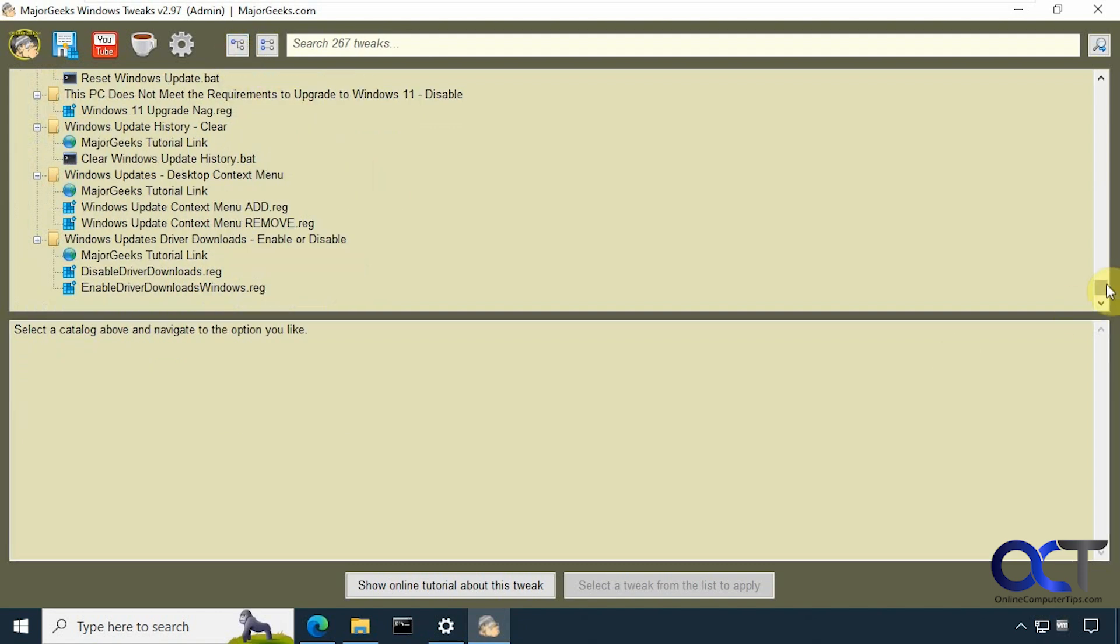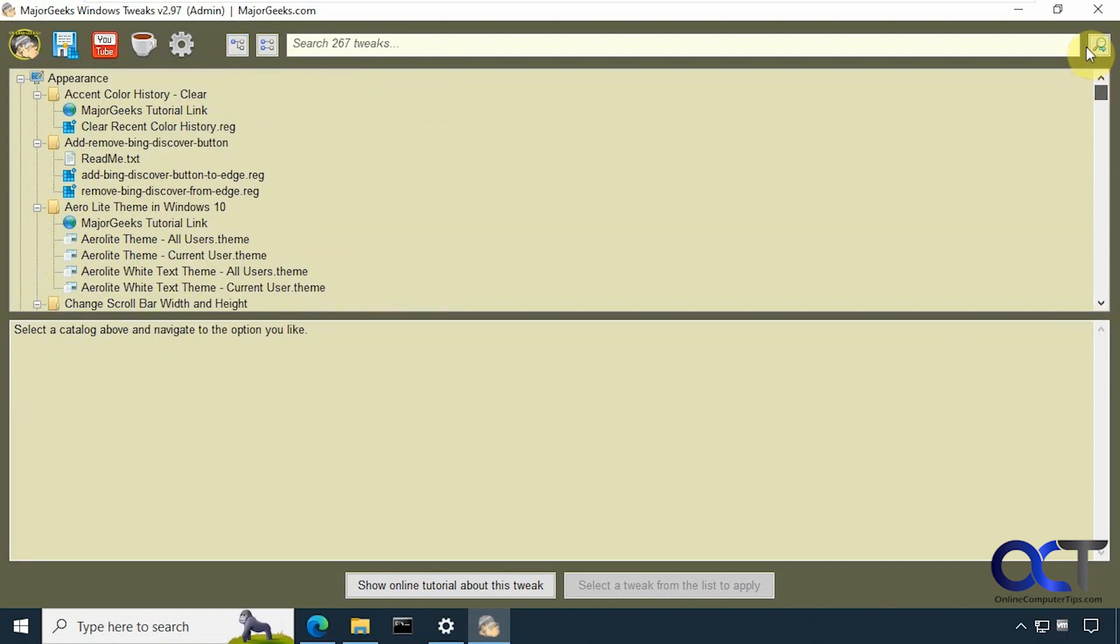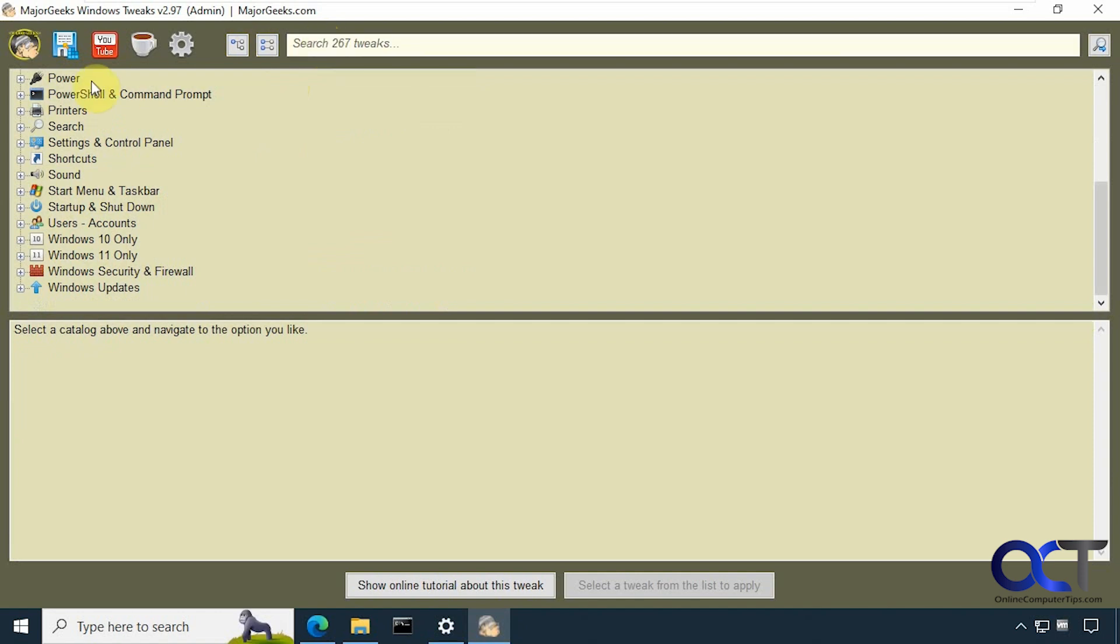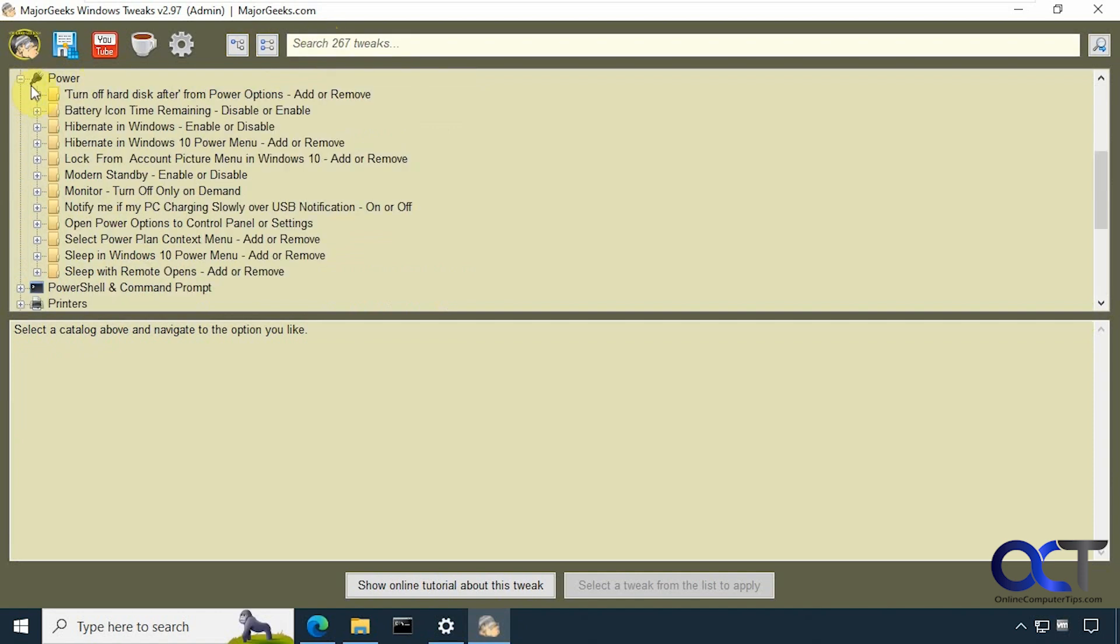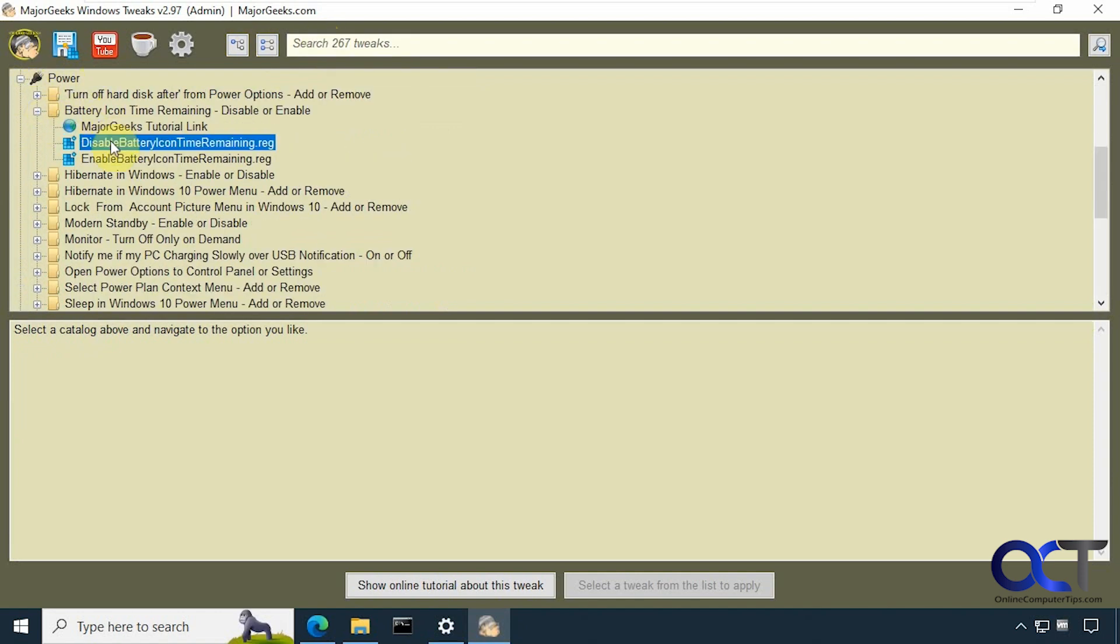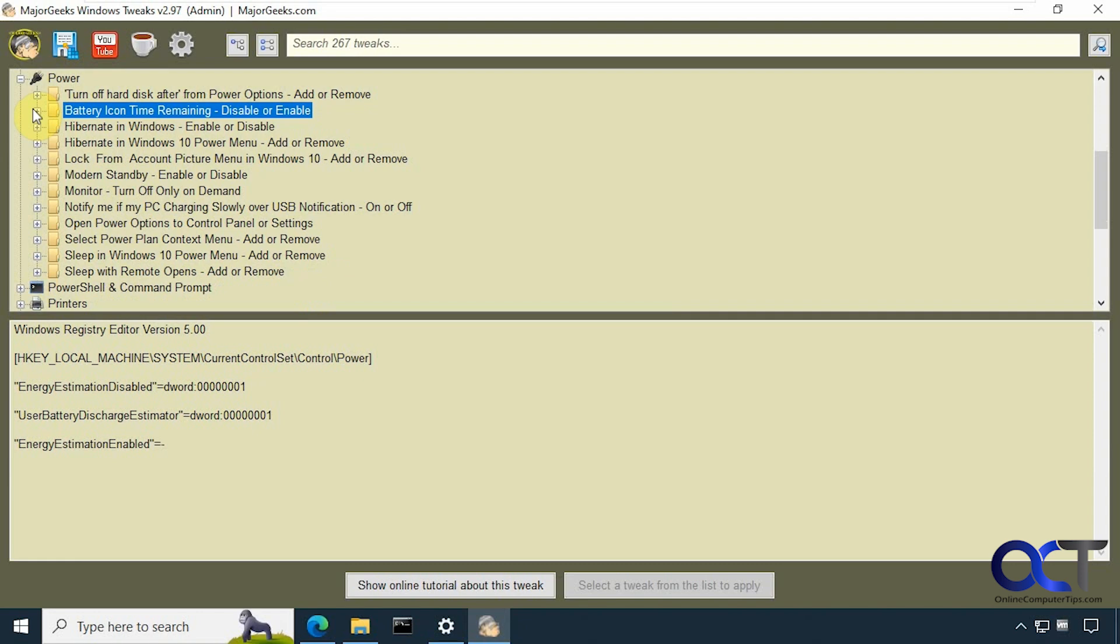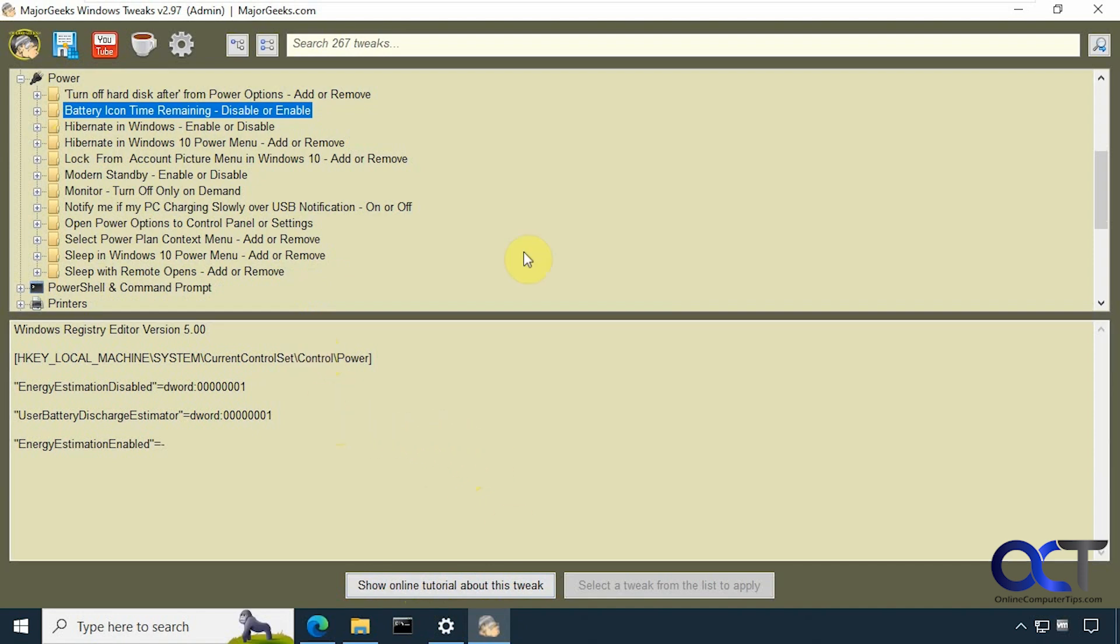So as you can see there are a ton of options here you could use. Then you could even search for them here as well if you don't want to scroll through the list. And then as you click on one you could see it shows you what's in that registry file in case you were curious before you run it. And then down at the bottom if you want to watch a tutorial about this tweak you could check that out. It might have some more detailed information. And that's about it.